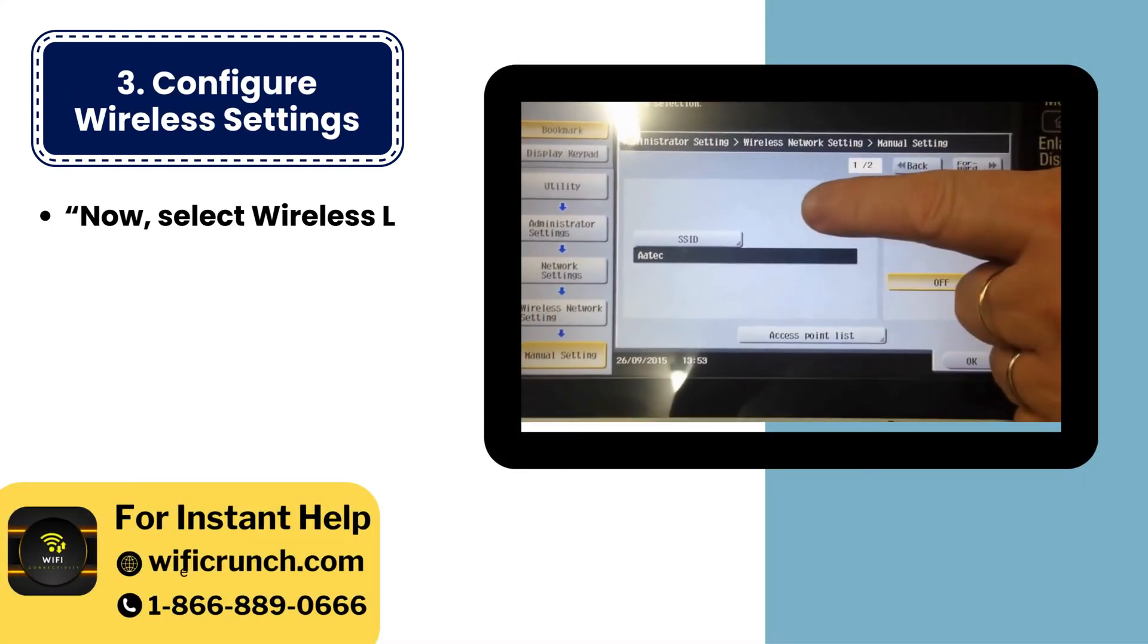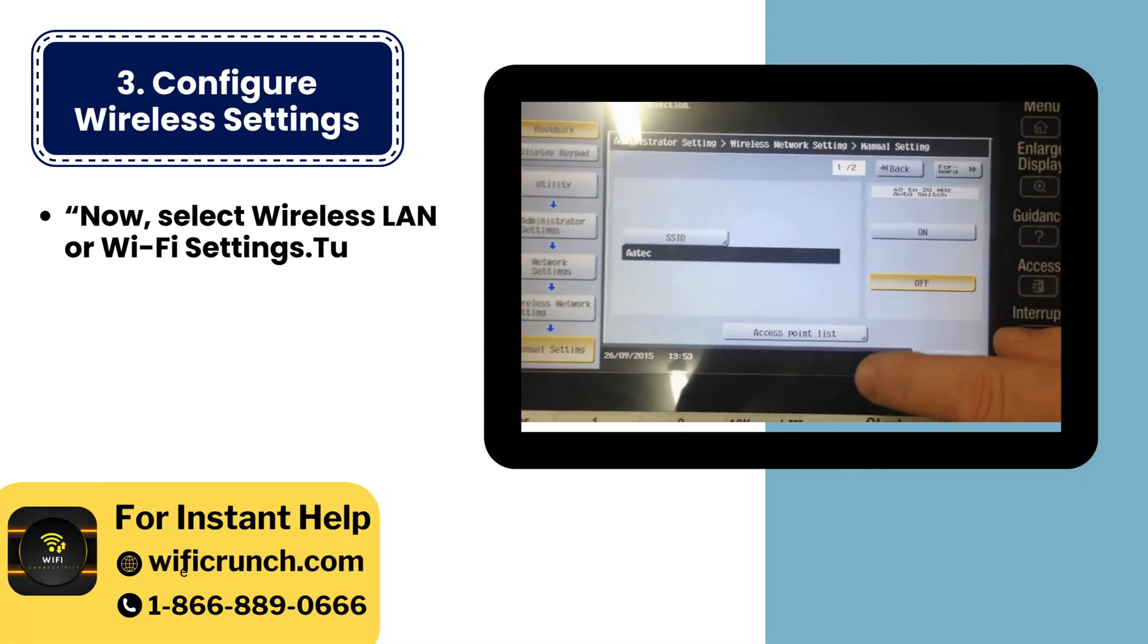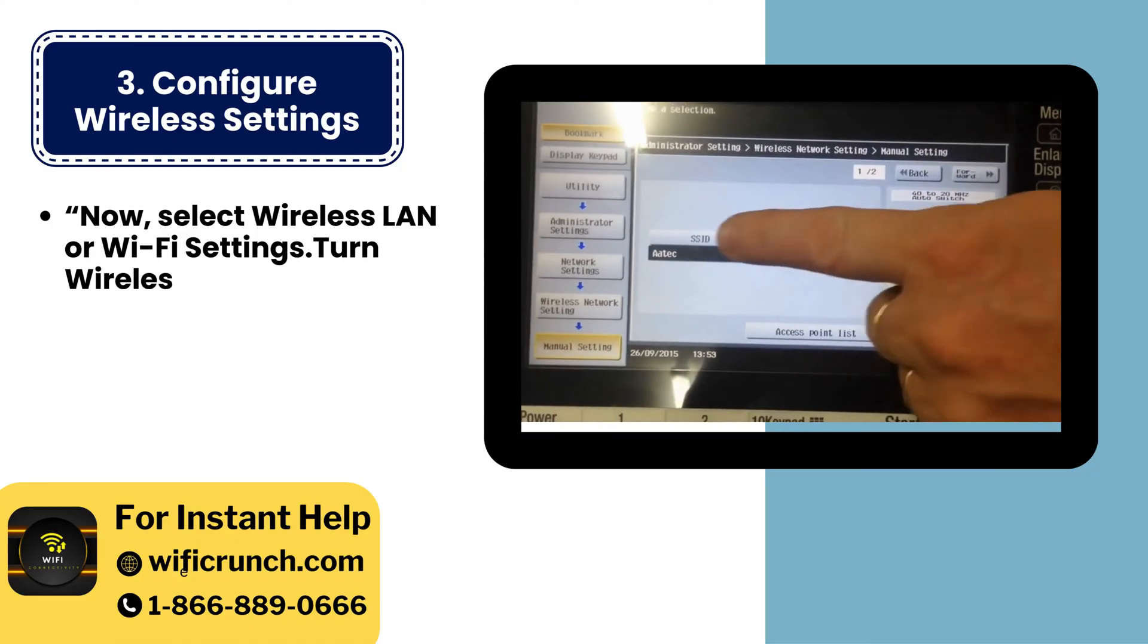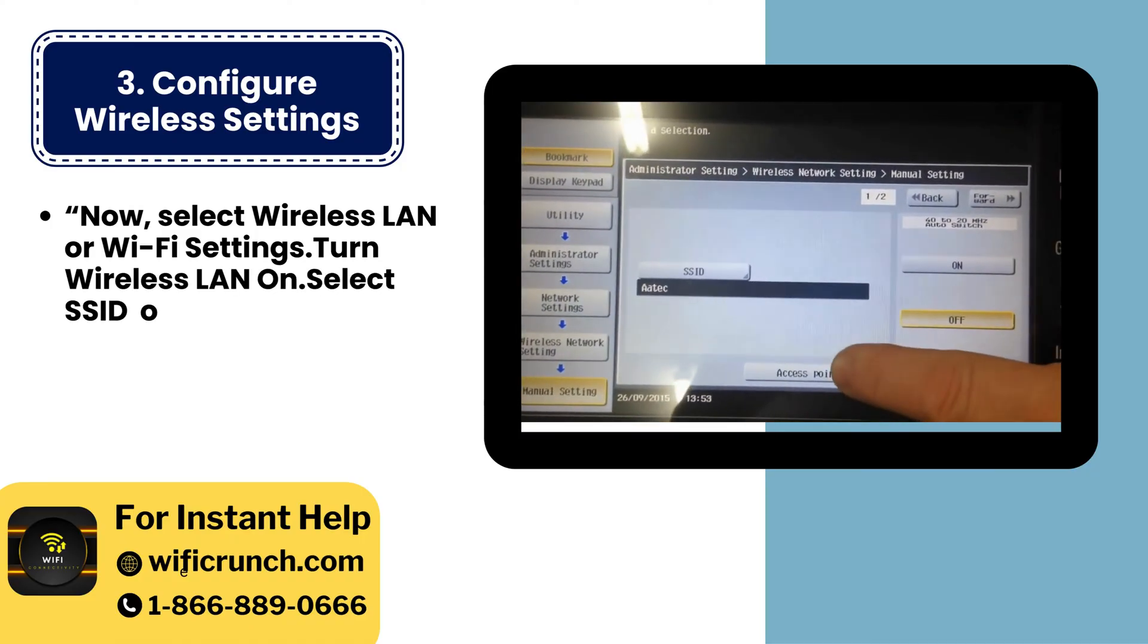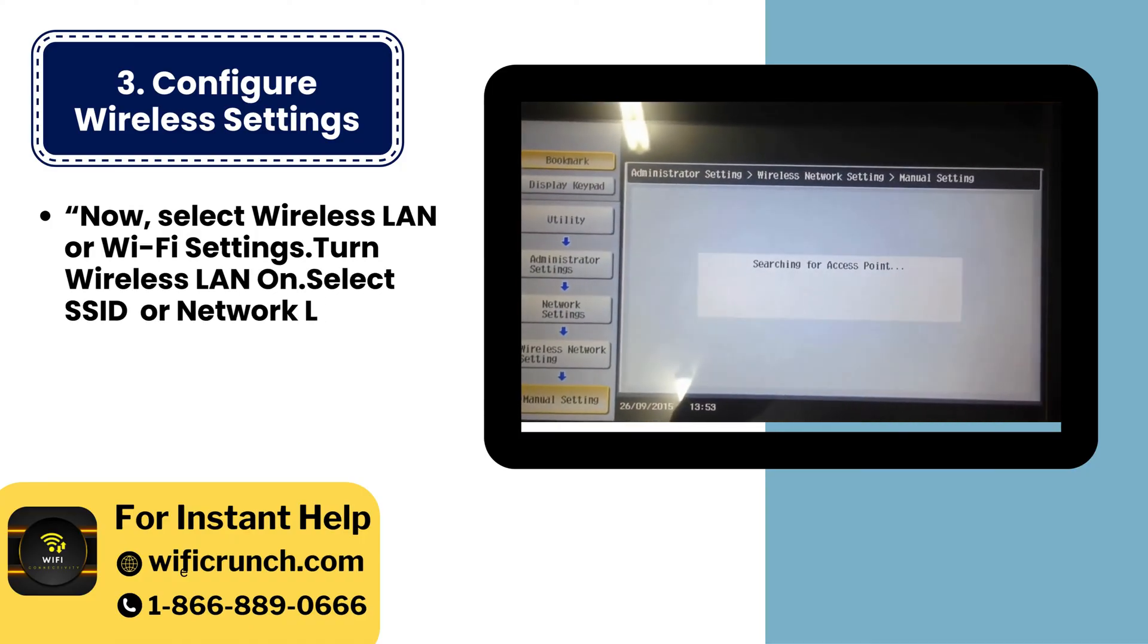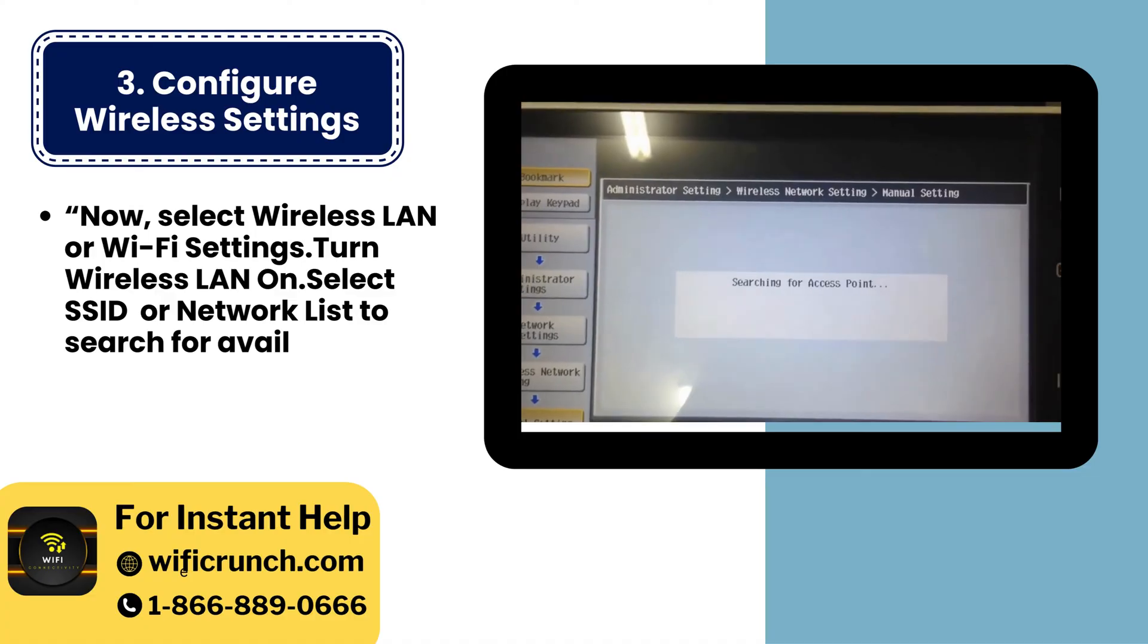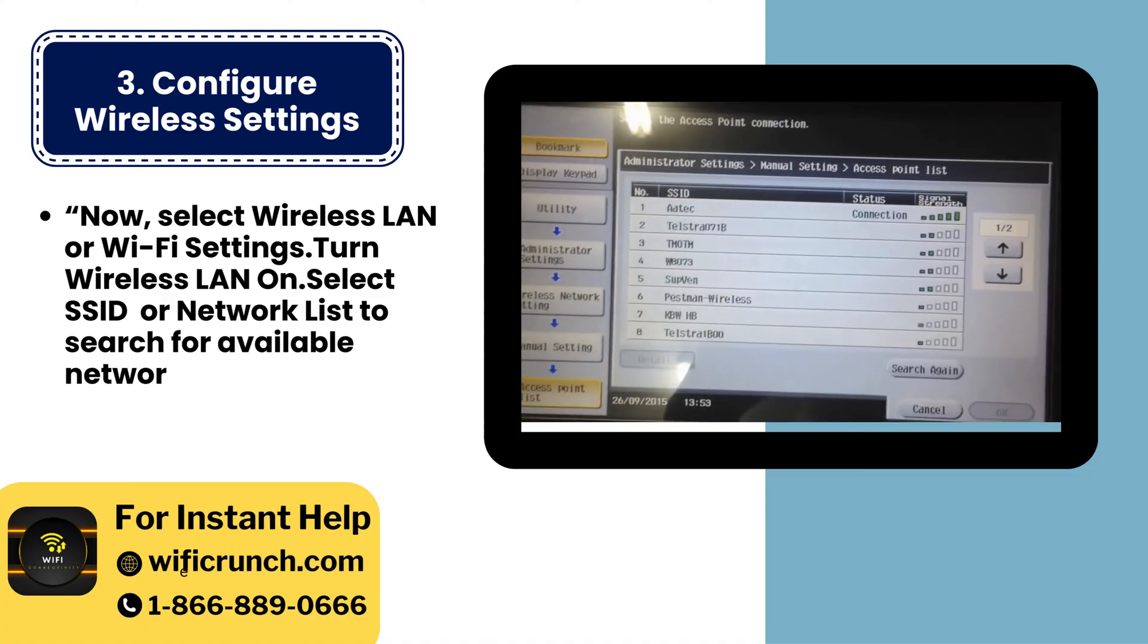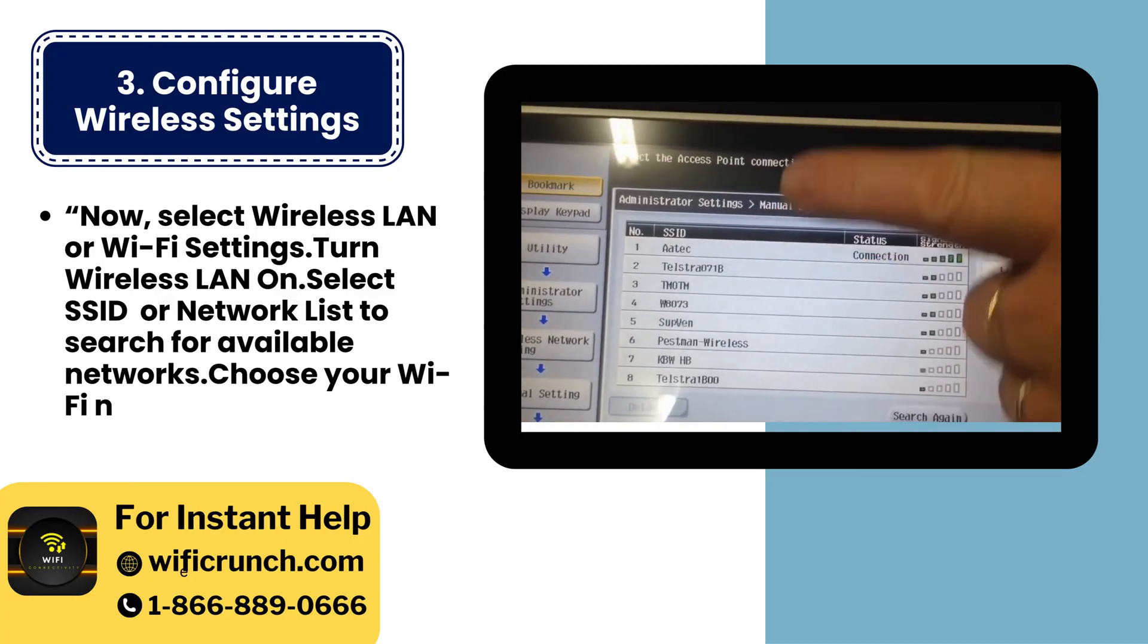3. Configure wireless settings. Now, select wireless LAN or Wi-Fi settings, turn wireless LAN on, select SSID or network list to search for available networks.